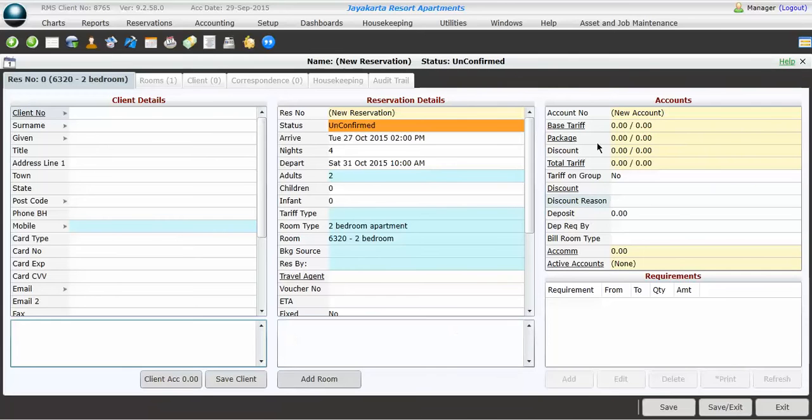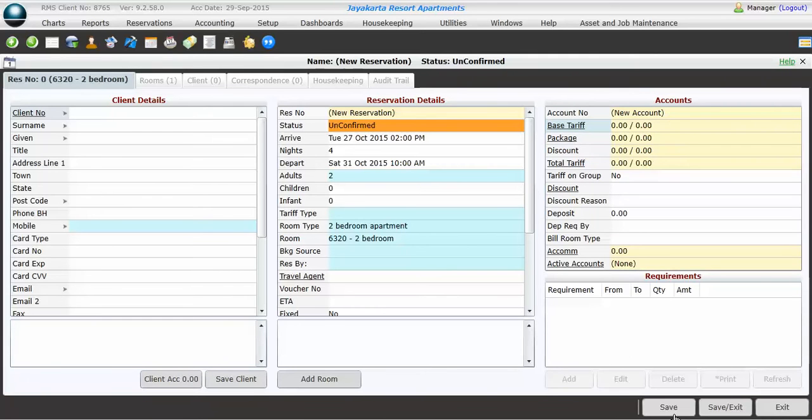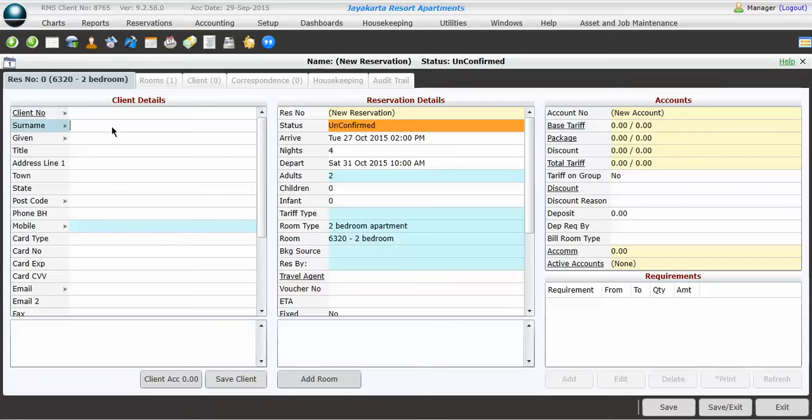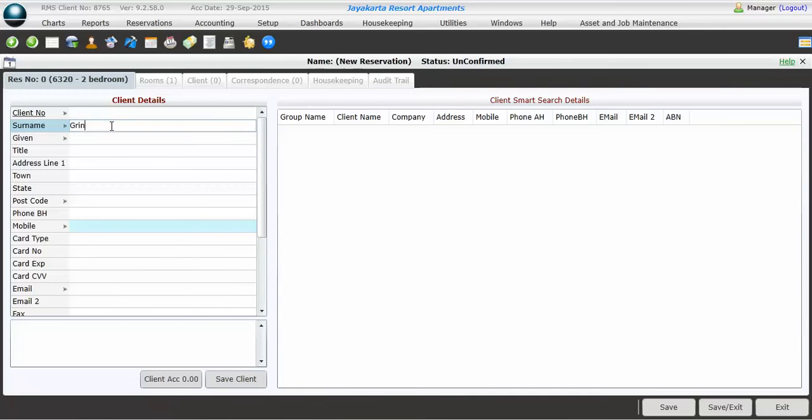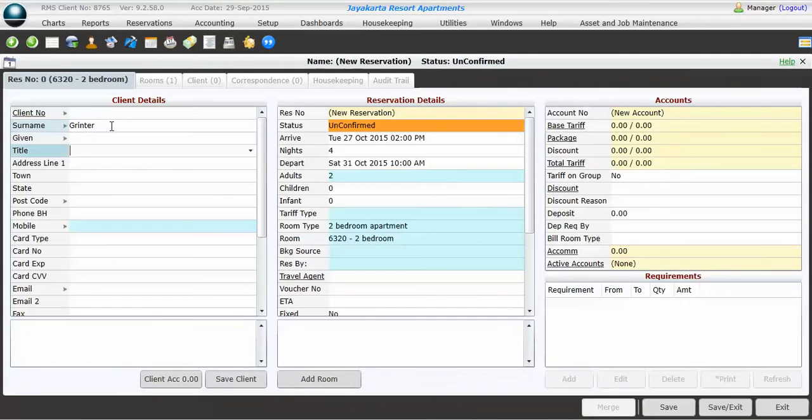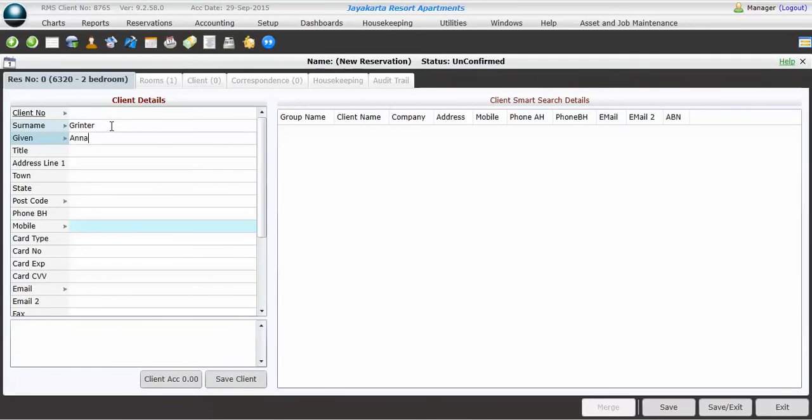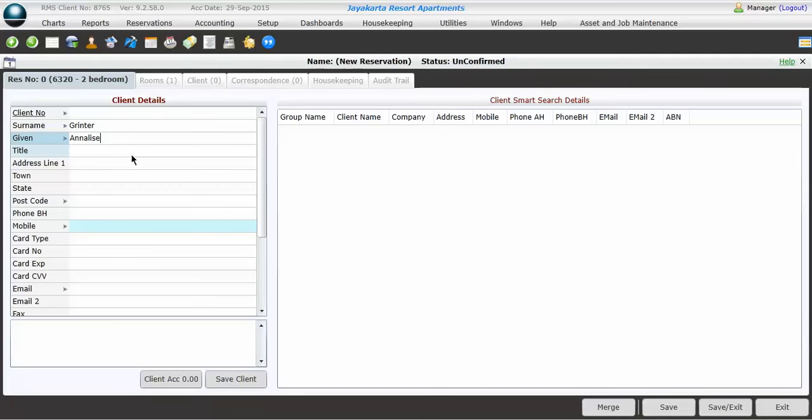The third column here is the Accounts Details screen. You can't touch anything in that Accounts Details screen until you've saved the reservation below. And you can't save the reservation until you've filled out all the blue fields within the Client Details and Reservation Details. So to start with, we're going to put this booking in under my name. All bookings should have a surname. This white screen on the right-hand side is a Smart Search screen. Anything with the LRO next to it over here will come up in the Smart Search screen if they recognize the details. So I'm not in here. I haven't stayed here before, so my details haven't come up in the Smart Search screen.